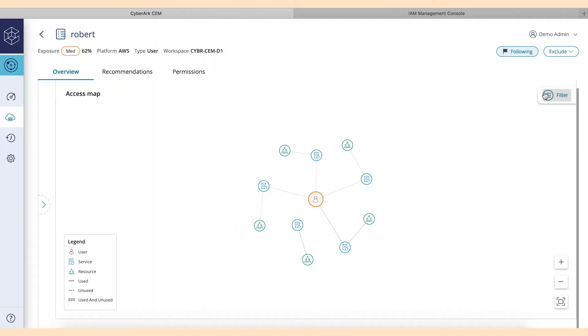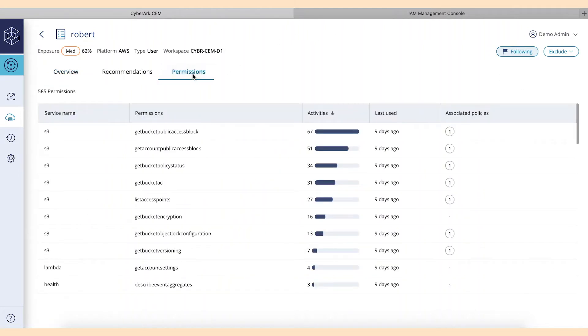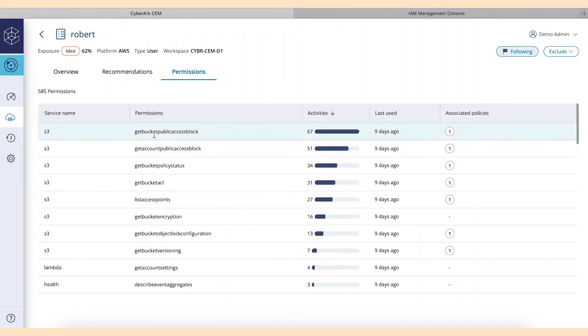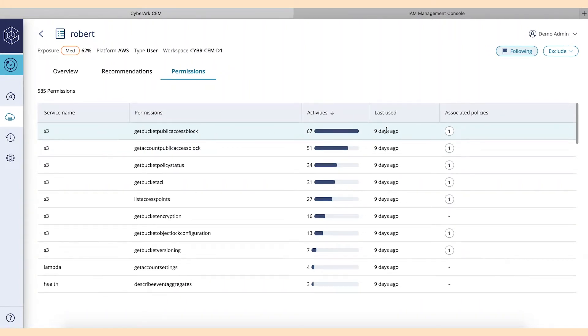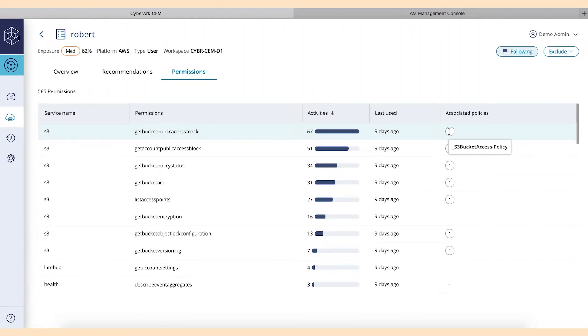If we jump over here to the permissions tab, the permissions tab are going to show us exactly what he's been doing over a period of time. And it's going to show you, essentially, the activities, how many times, when was the last time that you used it, and also, really importantly, what the associated policy is that's giving Robert, in this case, that permission setup.